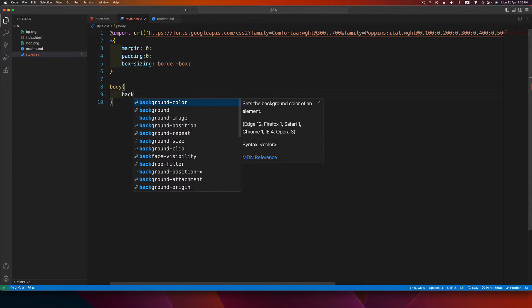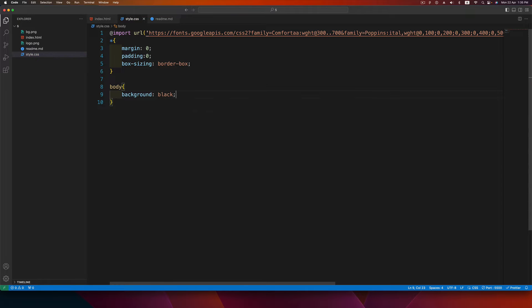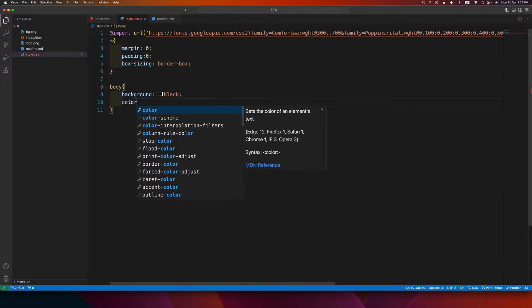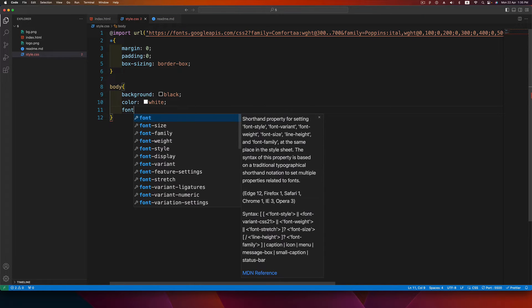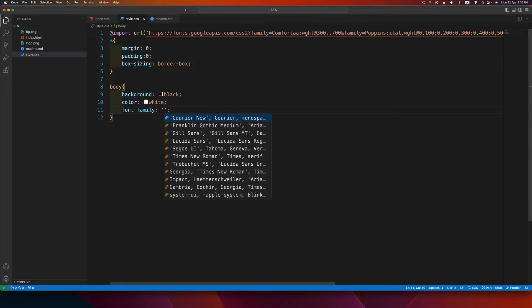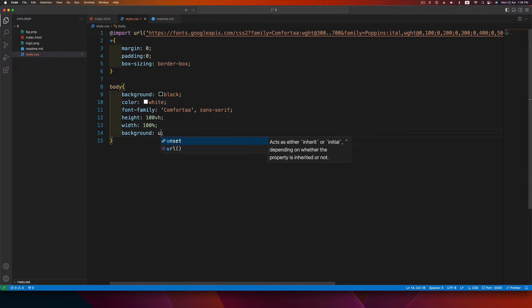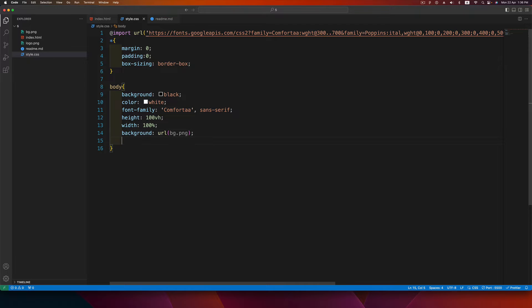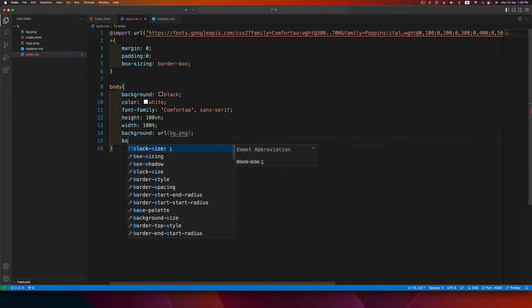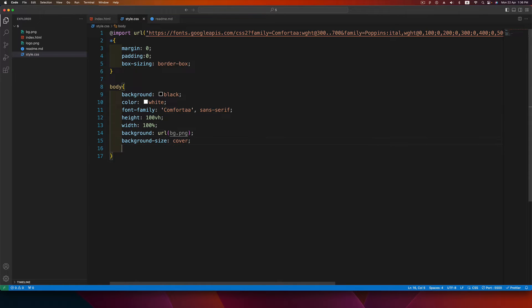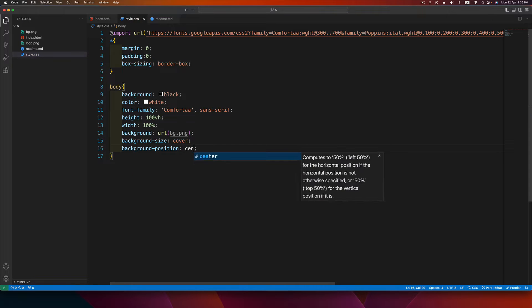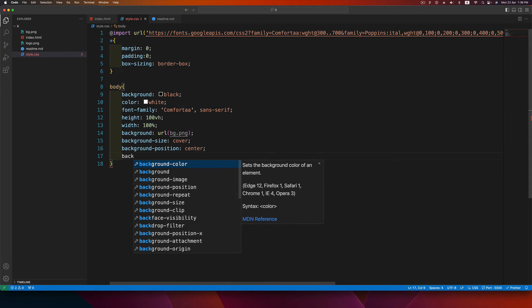Target the body tag and set background color to black, text color to white, font-family to Comforter with fallback sans-serif, height 100vh, width 100%, background-url to bg.png, background-size cover, and background-position center.